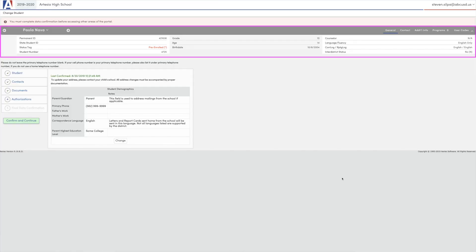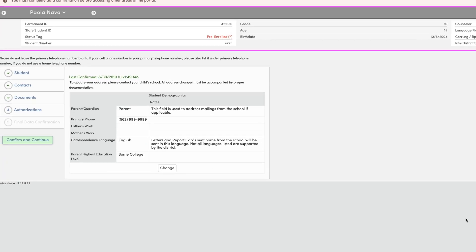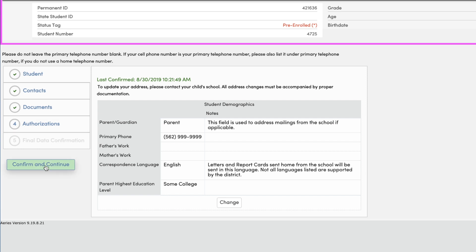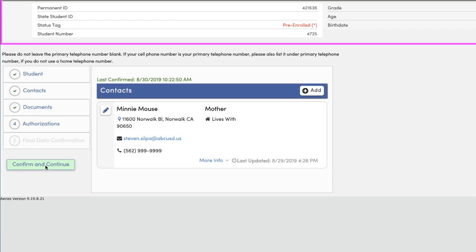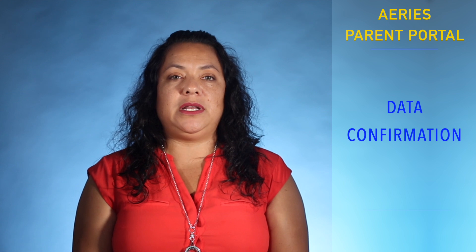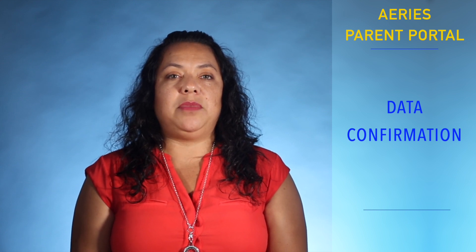A significant function of the portal is the annual process of parents completing and returning the many district forms that require parent signatures. The ARIES Parent Portal digitizes the majority of this process online. Just a few years ago, the district mailed home expensive packets of paper forms to every ABC family. Our families read and signed many forms and physically returned reams of paper to their schools. Our school office staff had to manually handle each paper form and enter the data into the school student information system. The ARIES Parent Portal function we call data confirmation eliminates this paper-based system and places it online.